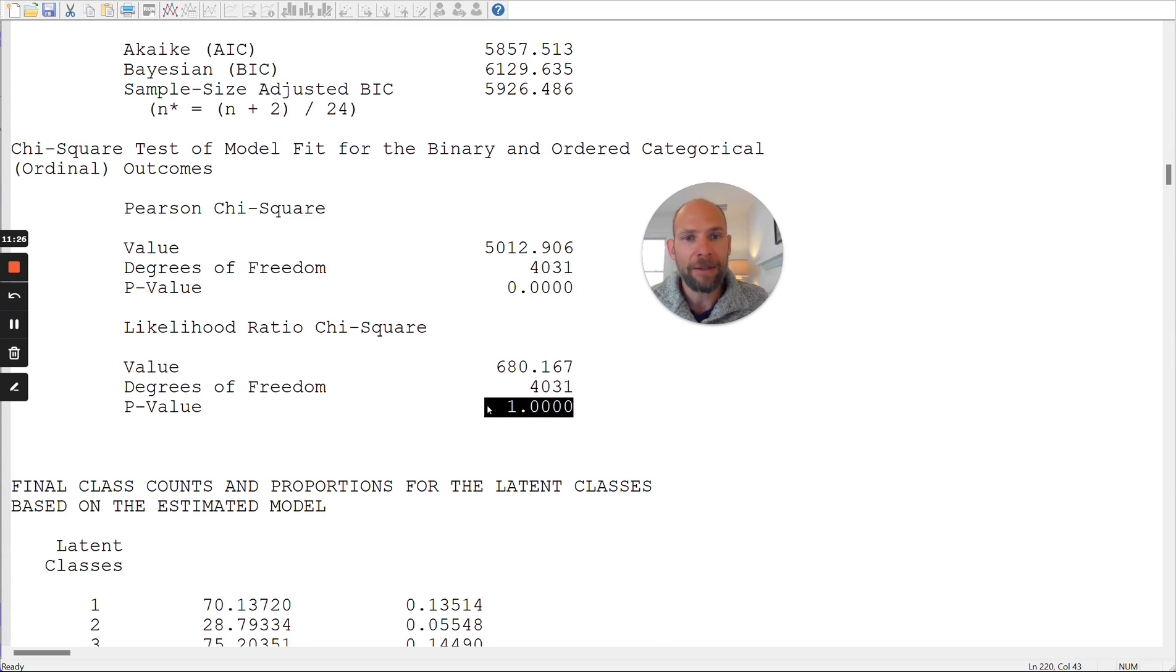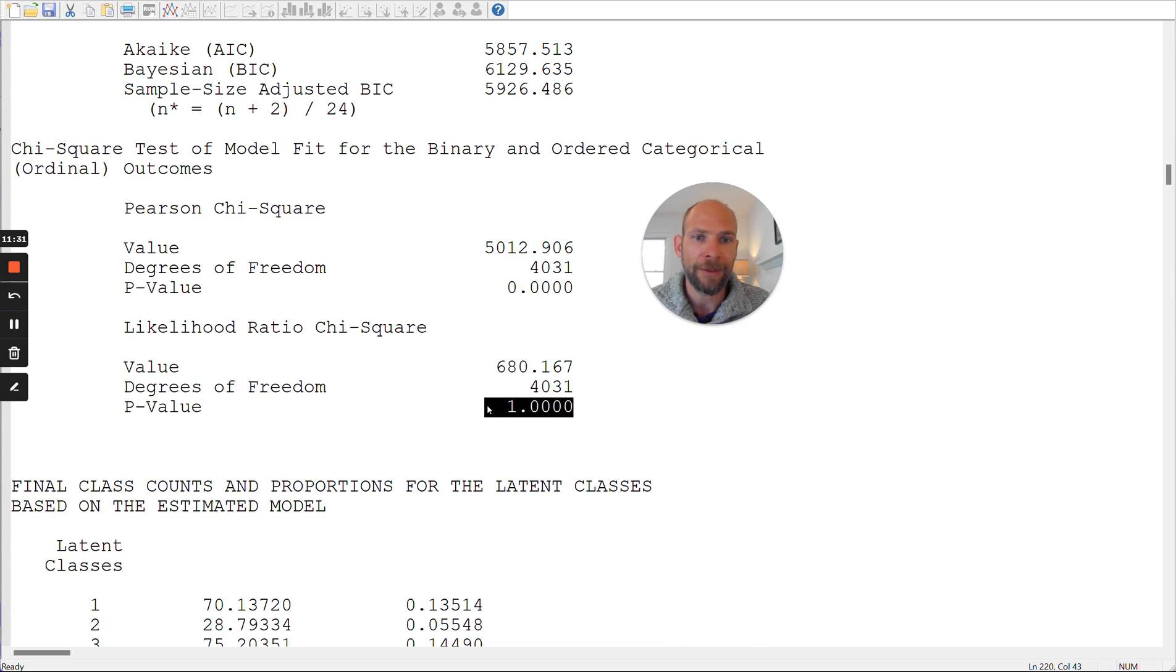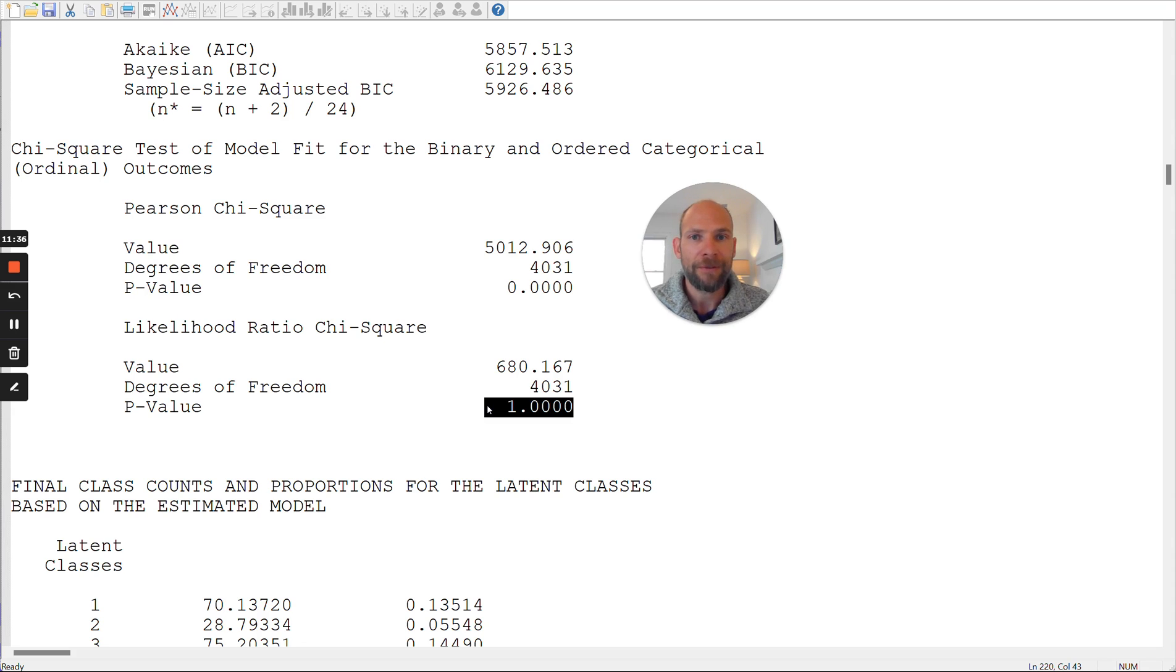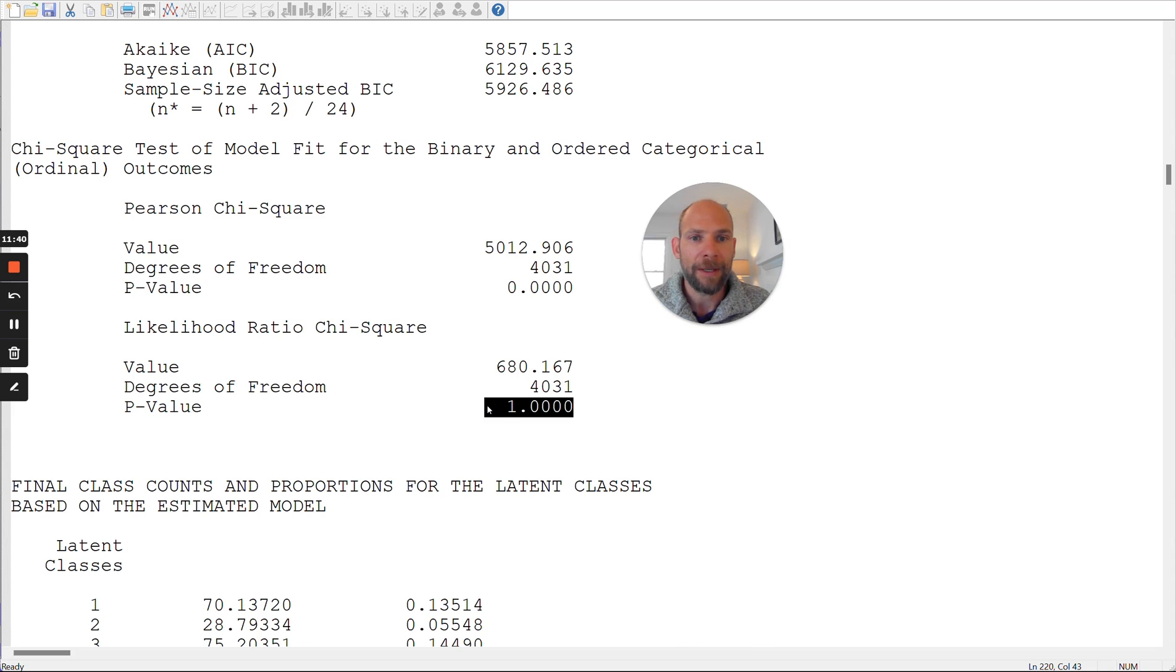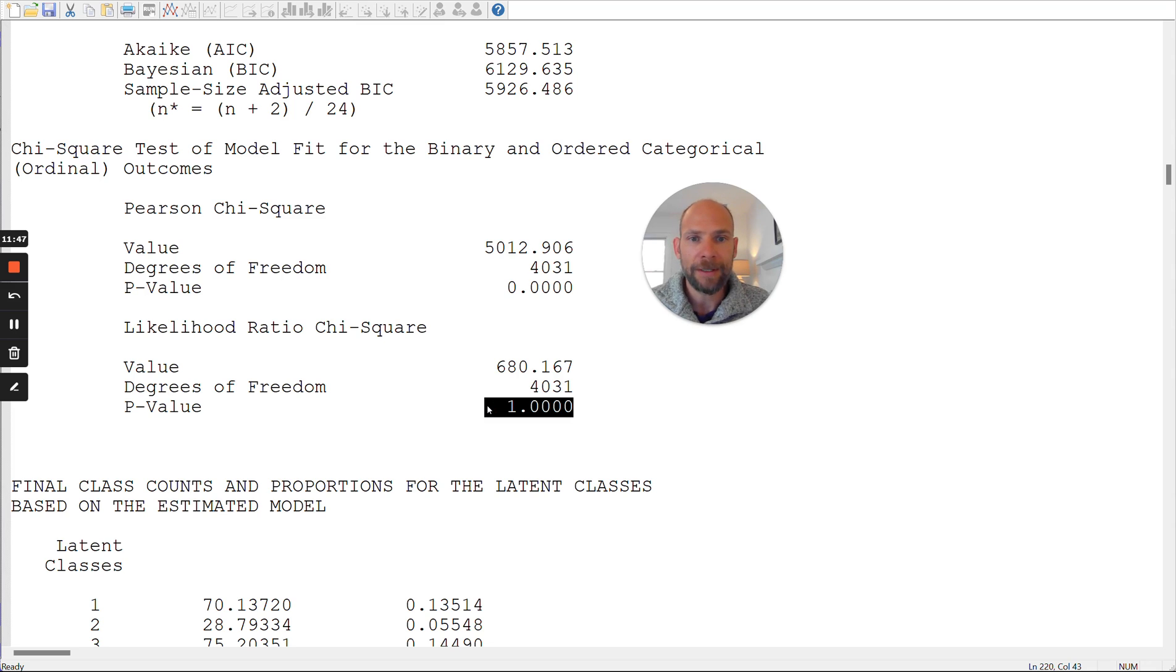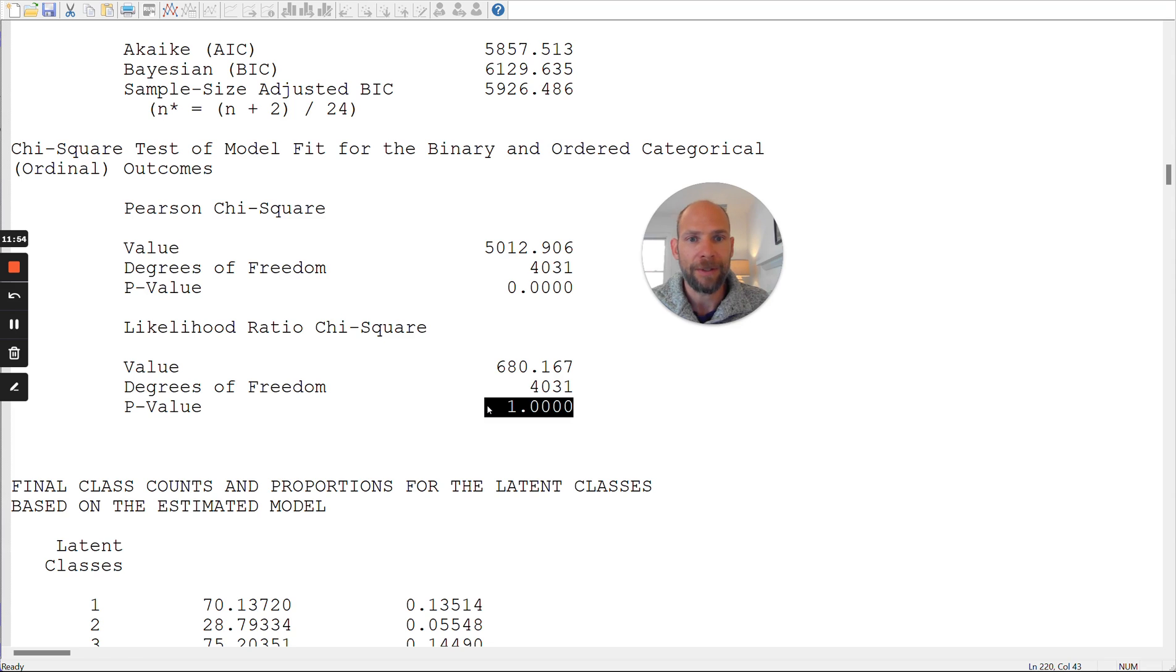Now, this doesn't mean that your latent class model is invalid. It doesn't mean at all that you can't interpret the parameters of the latent class model. They could all be fine. This is just about these fit statistics. And in fact, that is the case here in this example application that the class model that I estimated here makes perfect sense. It's perfectly reasonable to use it, but it's not reasonable to use these asymptotic p-values that are given here for these statistics.